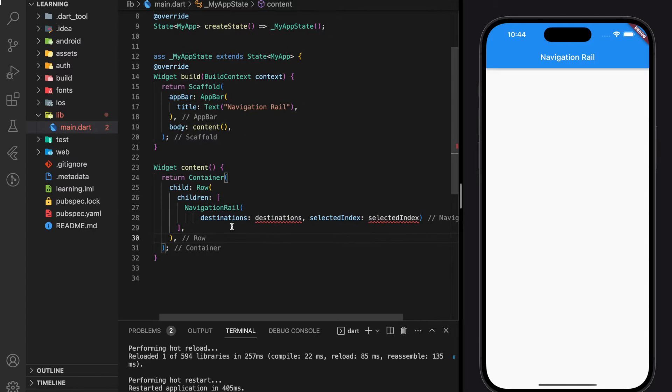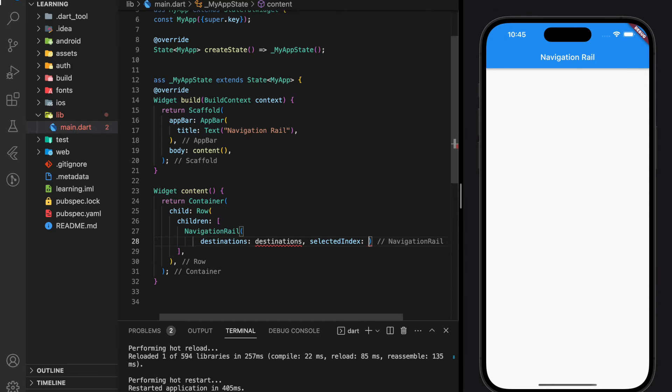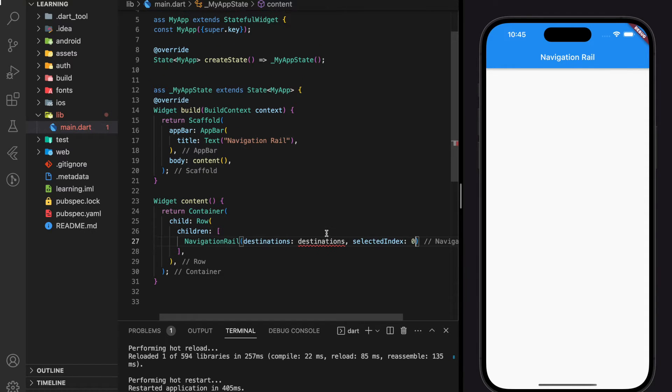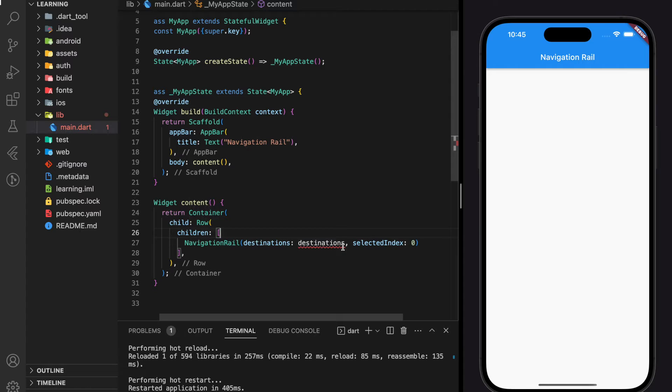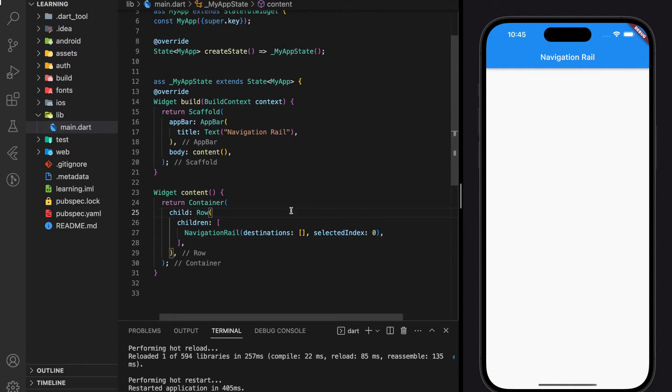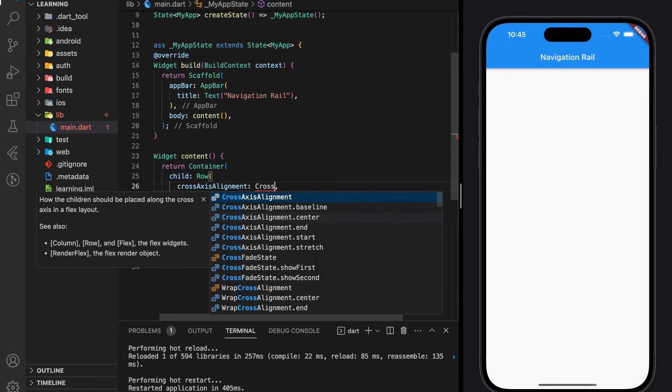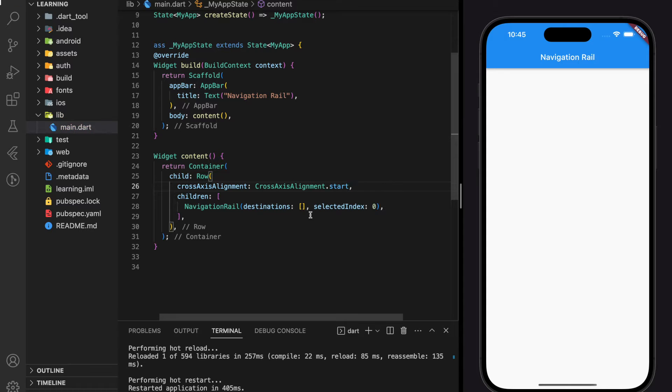So navigation rail widget requires two parameters, which is destinations and selected index. So here we will give some default value for selected index as zero and an empty array for destination. Now to make the navigation rail aligned to left, we can set the cross-axis alignment of the row to start.